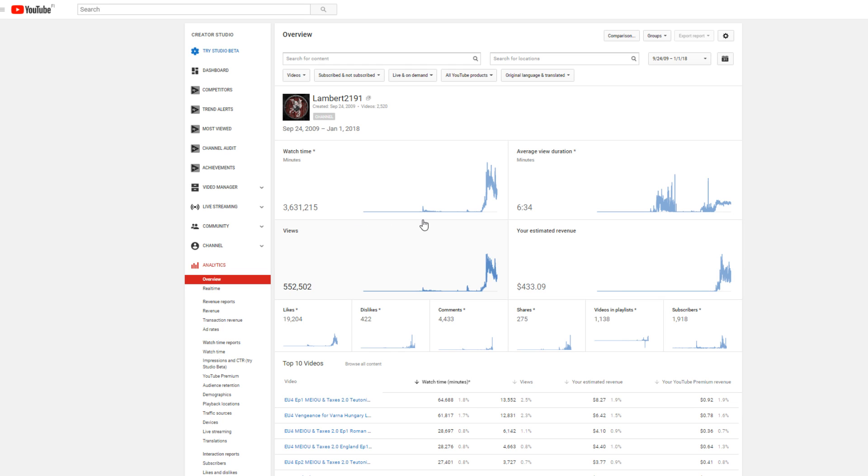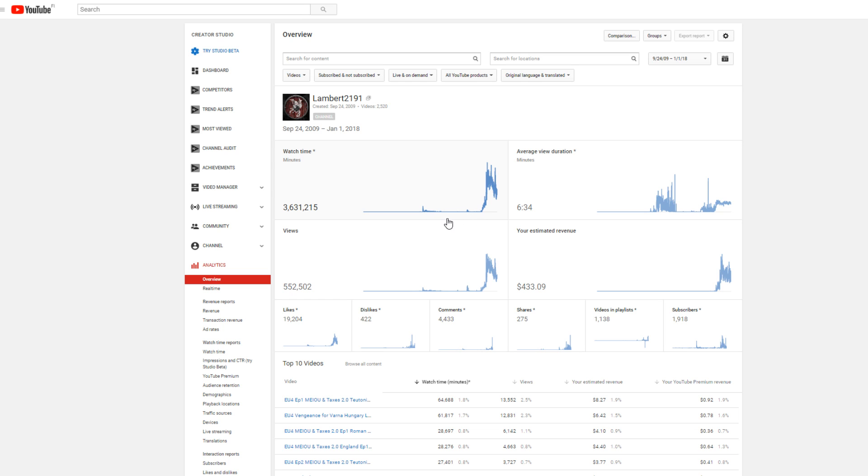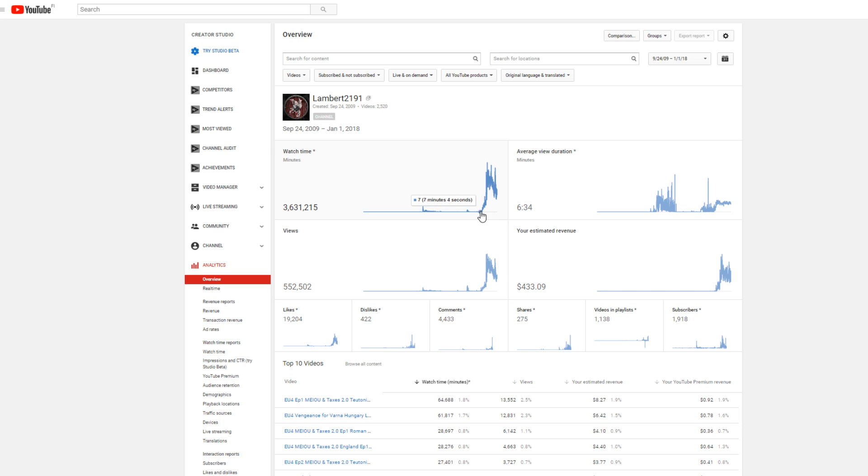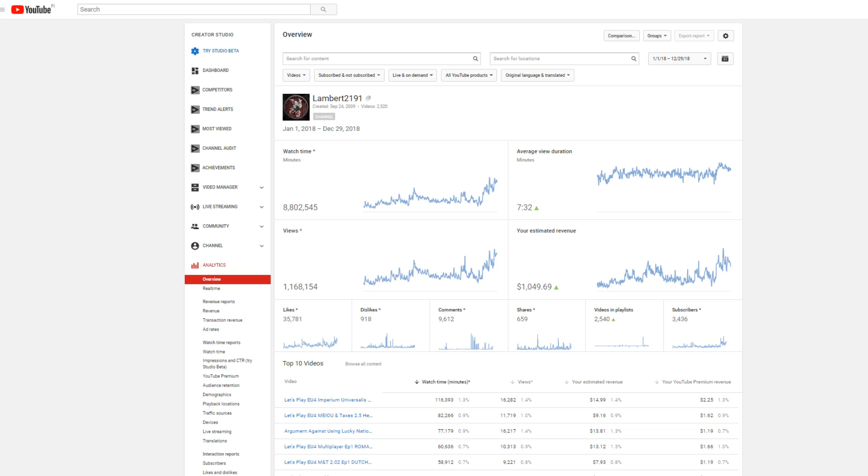You can see when I first started uploading I had Minecraft videos, and then this is when I really tried to take it seriously. I think that was a year ago, like January-ish 2017, and things went pretty well. To compare, we have this year and you can immediately see it's so much better.